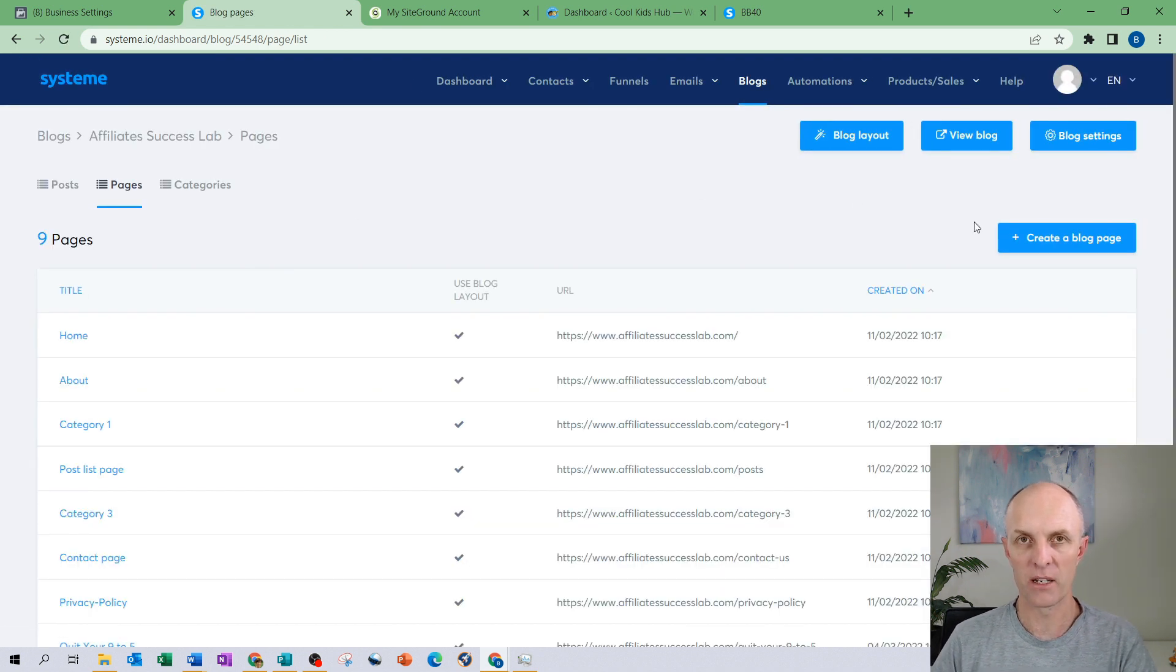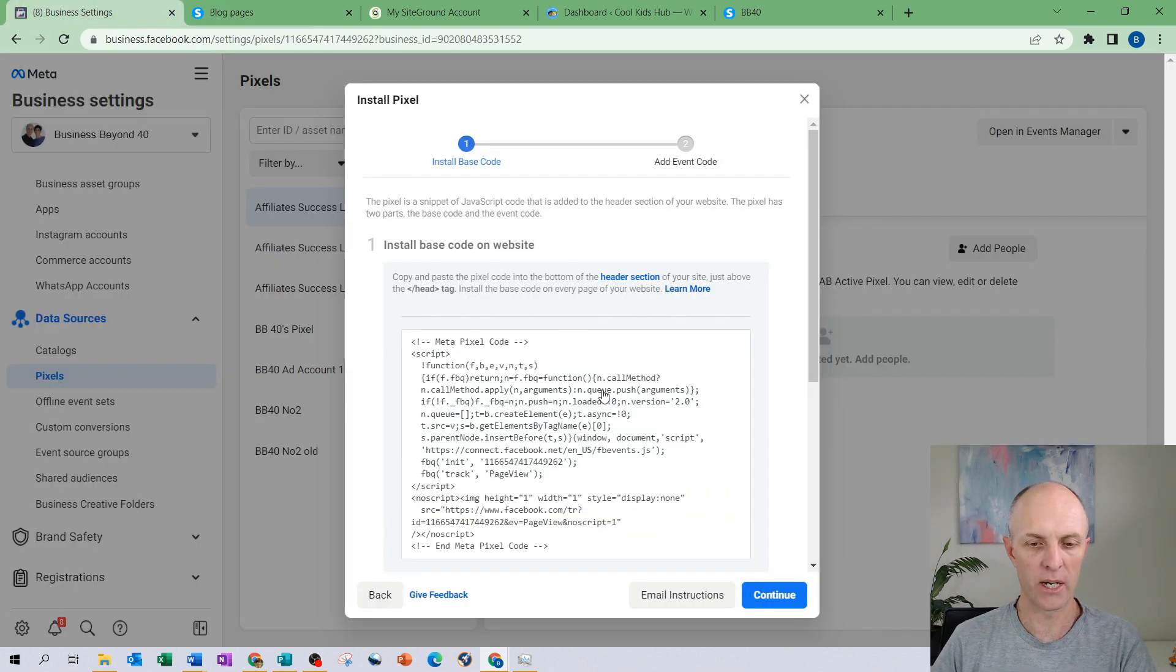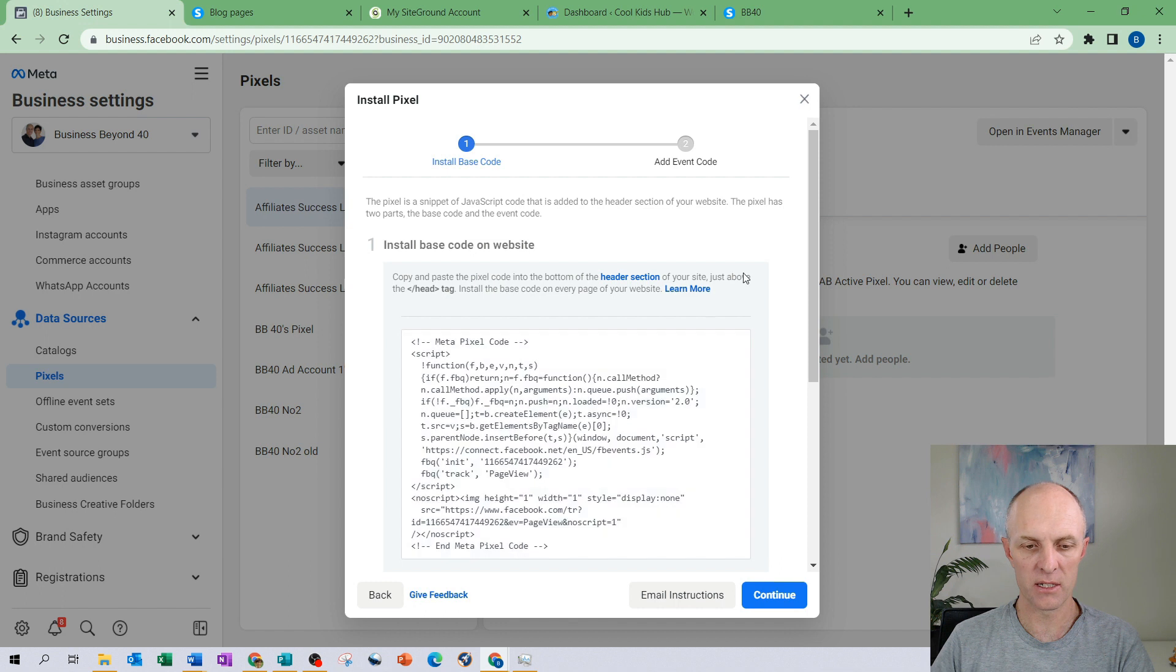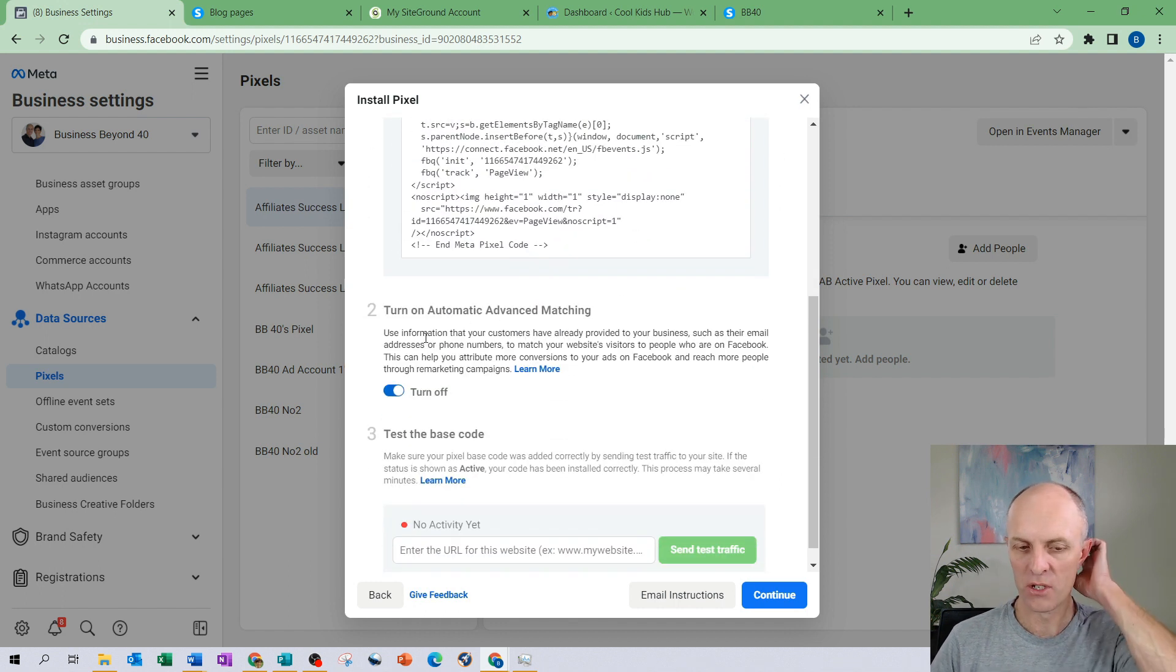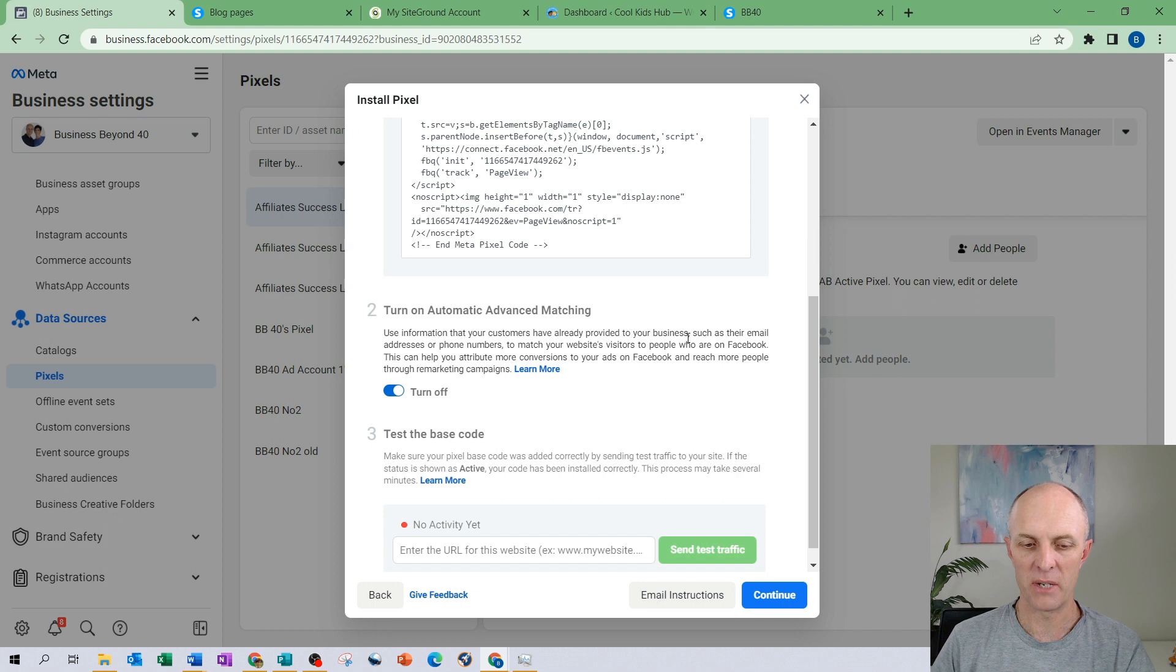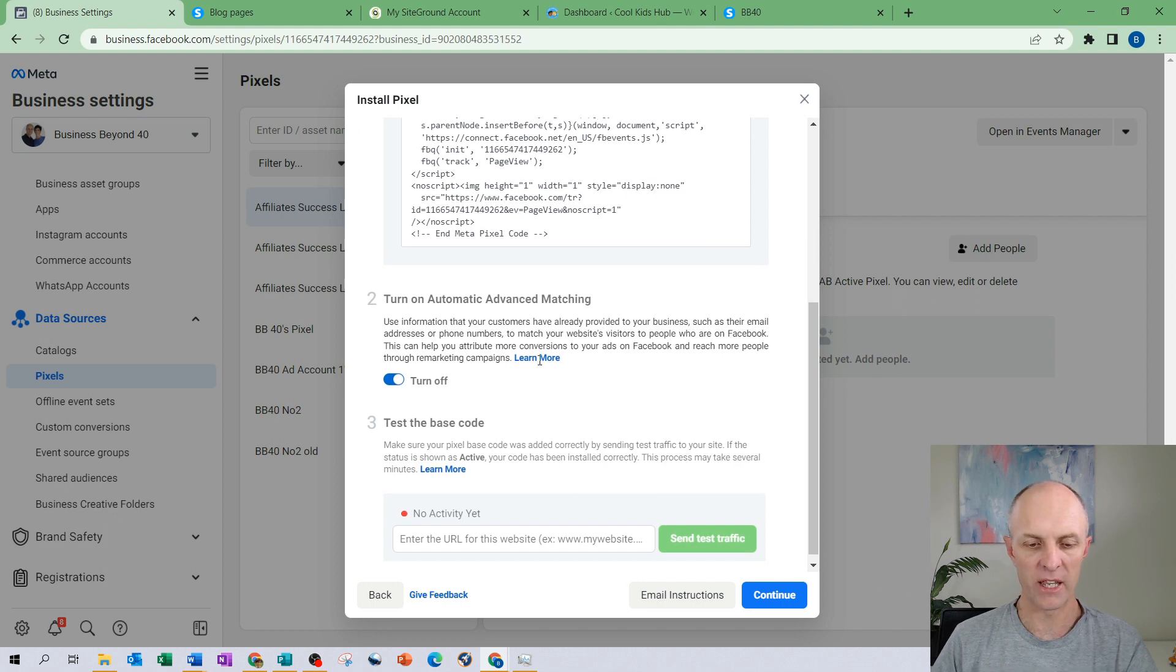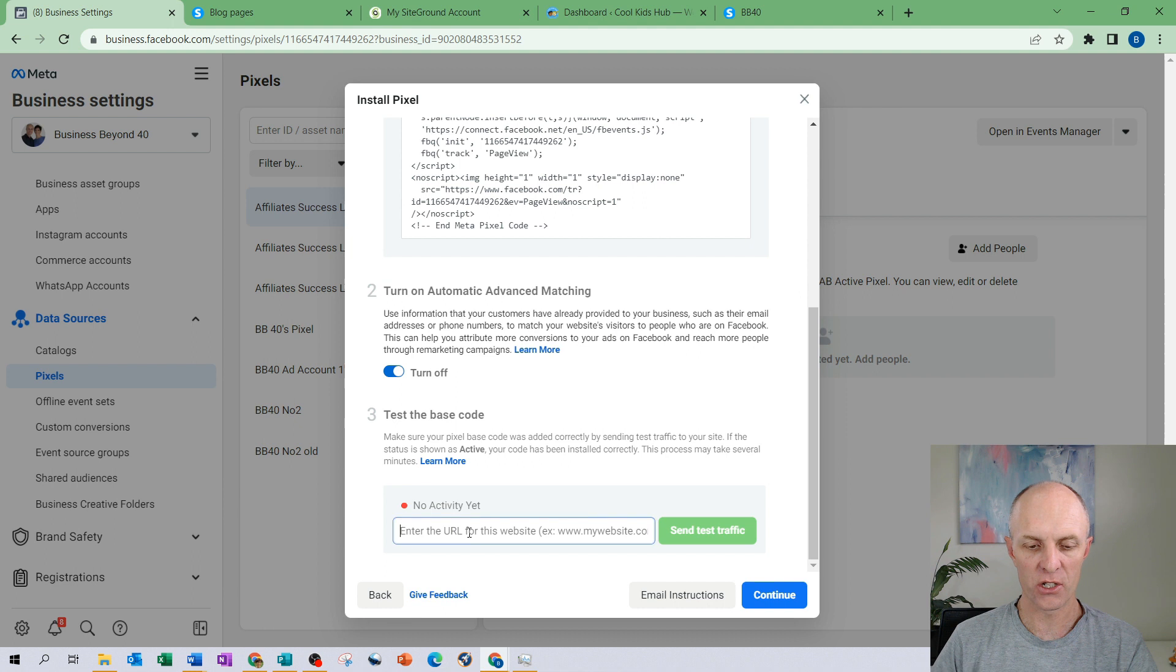Now that we've added the pixel to our website we head back to our business settings page. We scroll down, there are two other options. We can turn on automatic advanced matching. I just recommend that we leave that on.